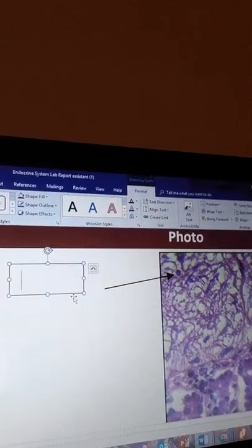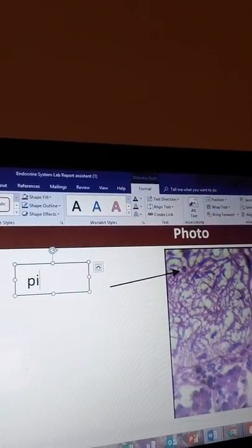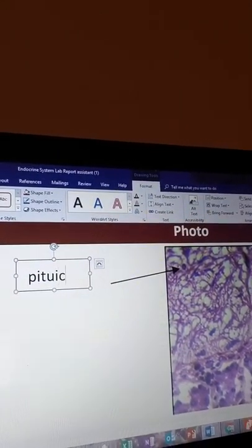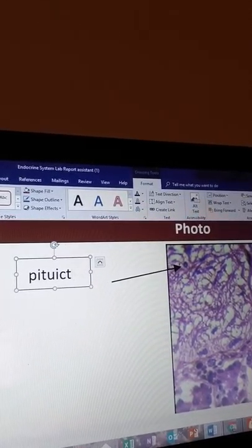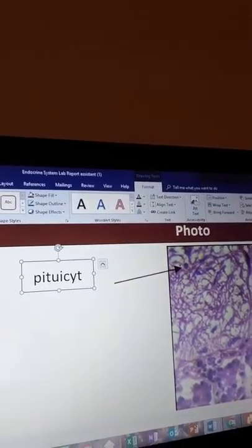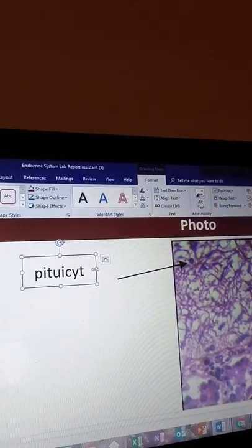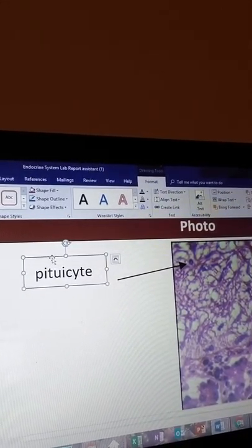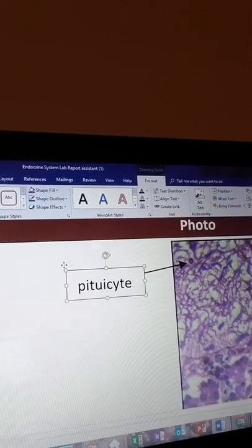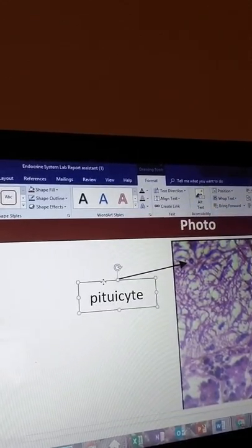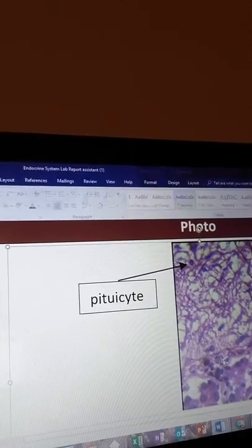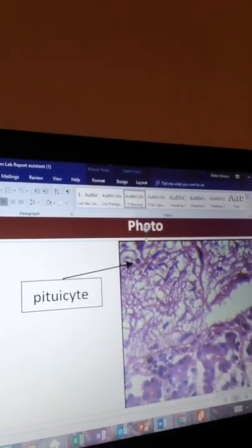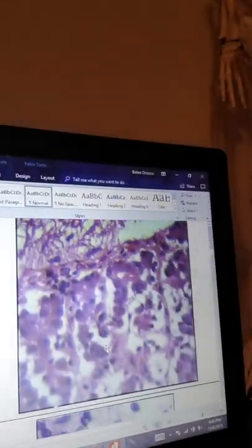I'm gonna go ahead and type in pituicyte. You can increase your box or change the font in it and you can move it wherever you like. I'm gonna click right underneath the arrow and that's my first cell to label. Now my next one is either the basophil or acidophil.